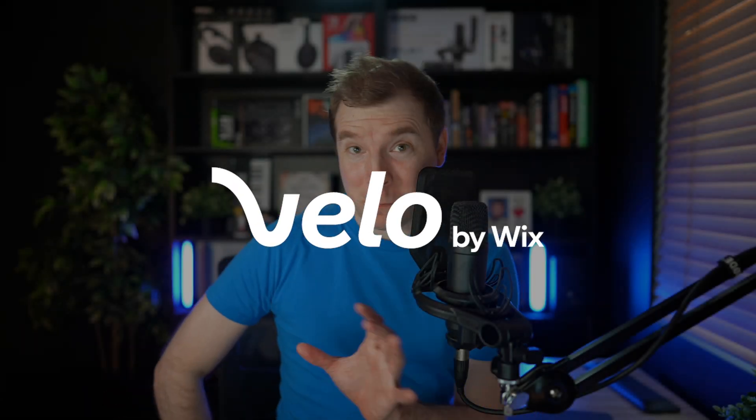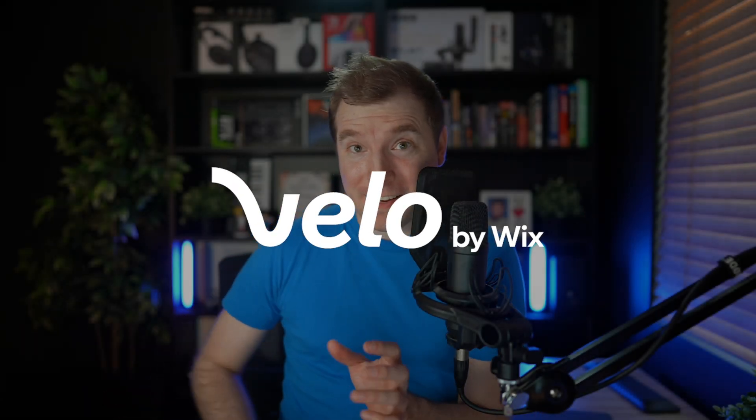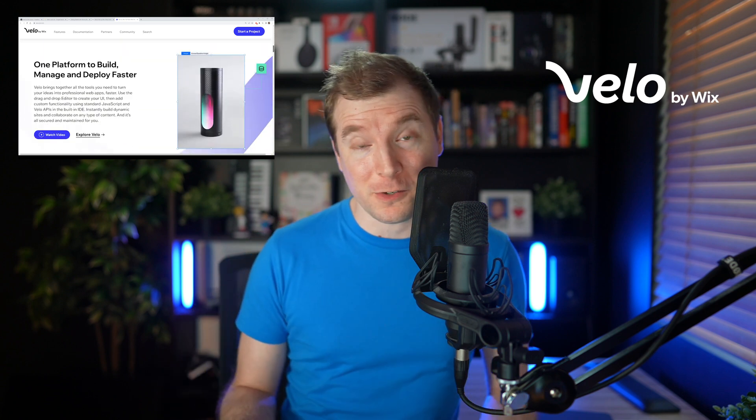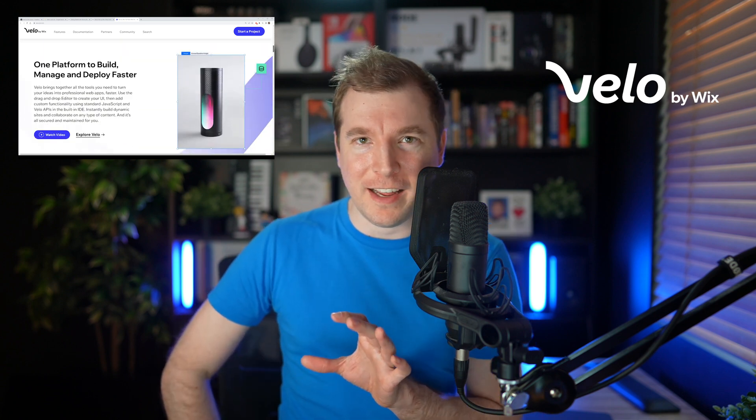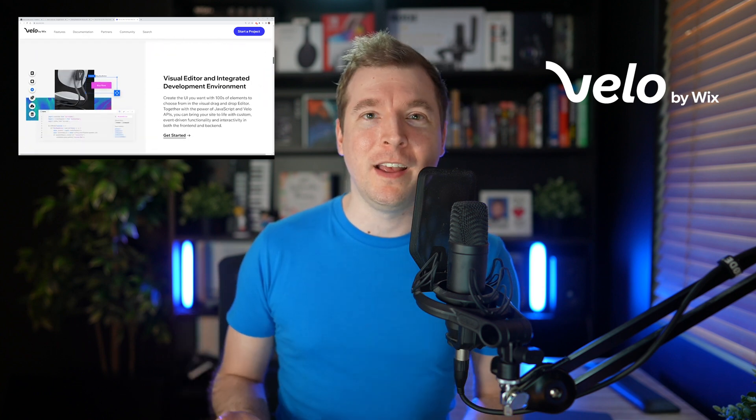Velo. It's a pretty cool word. It's also a full stack development environment brought to you by Wix and works inside of EditorX. We're going to be having a look at exactly how to use it in EditorX in today's video.